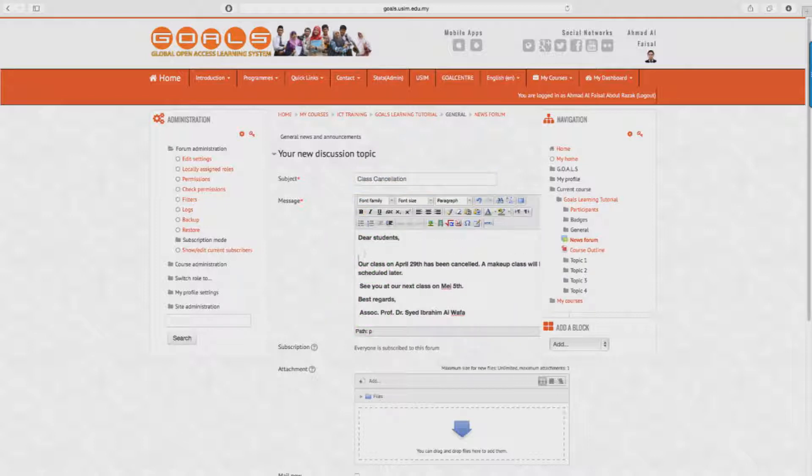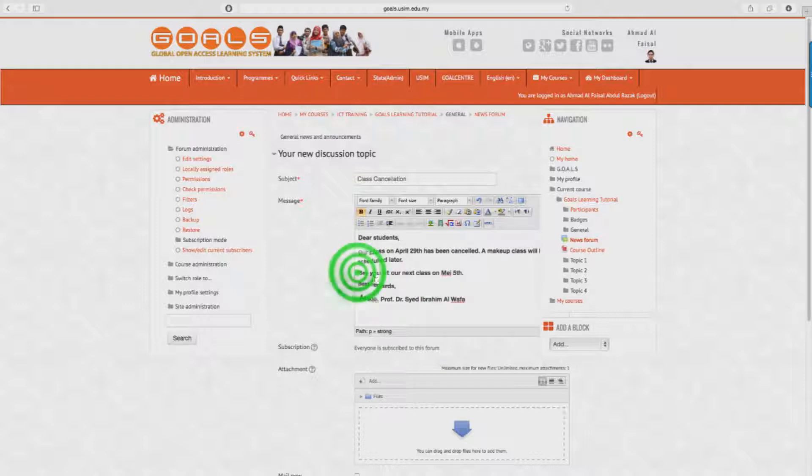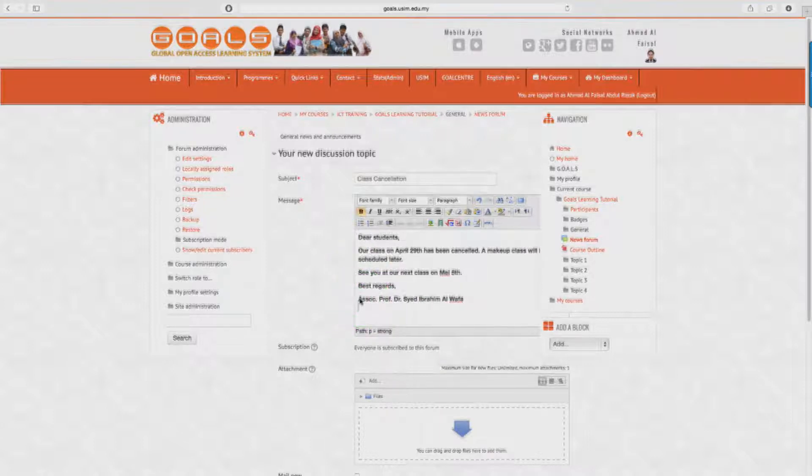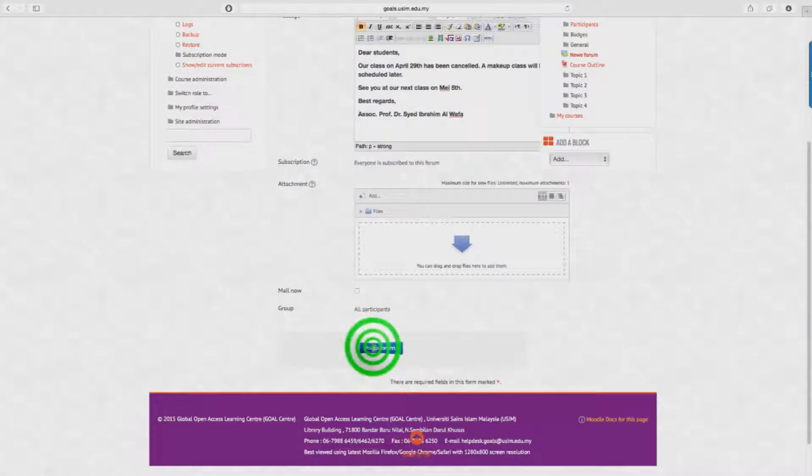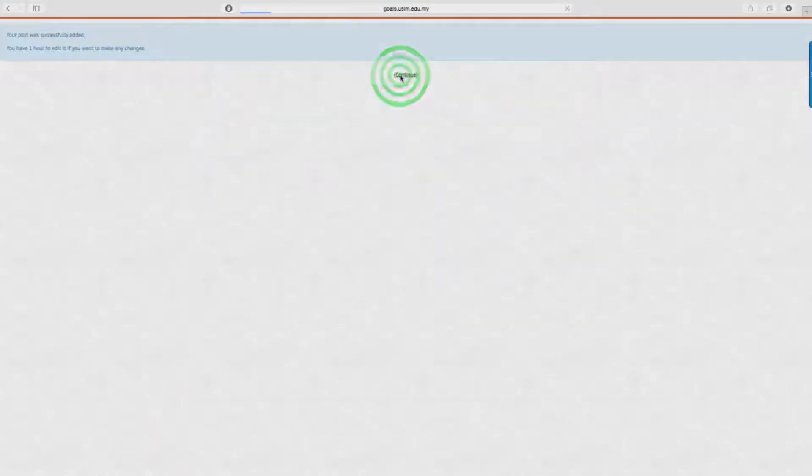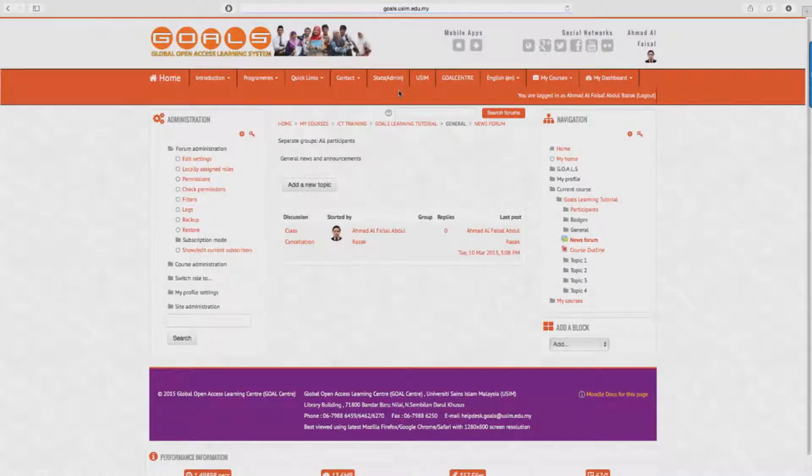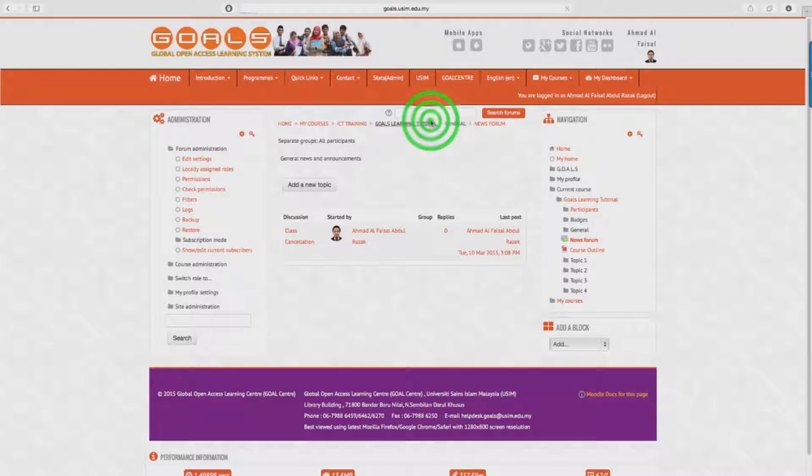Okay, now we're there. This indicates that it has been successfully posted. So if a student visits the page, they will see the announcement under the latest news label here.